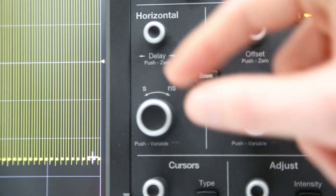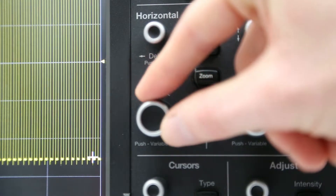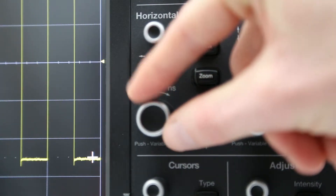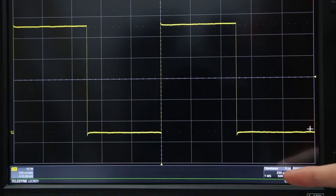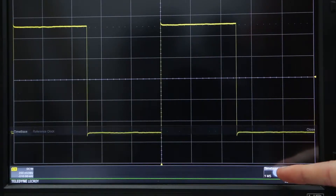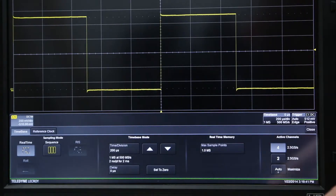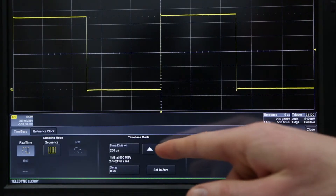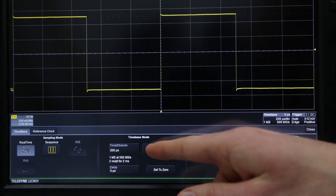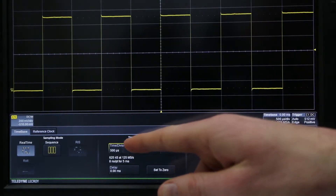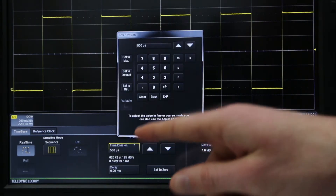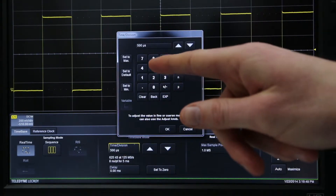The time per division can be changed in one of two ways. First, by rotating the horizontal front panel control knob. Second, by selecting the time-based dialog using the oscilloscope touch screen and touching the up or down arrow buttons, or by selecting the time per division field and manually entering a value.